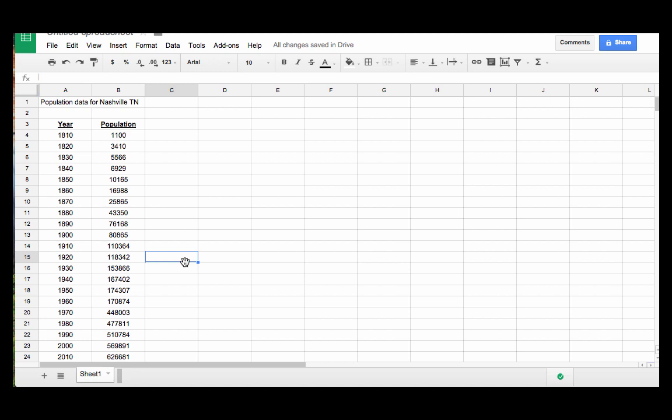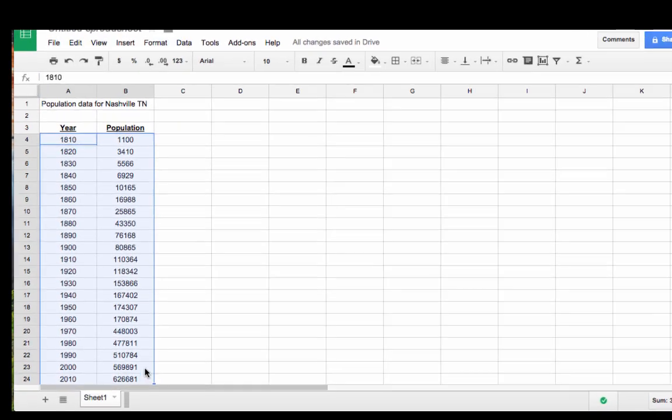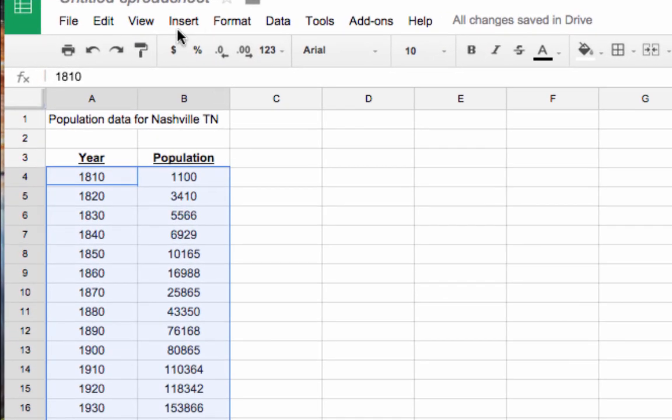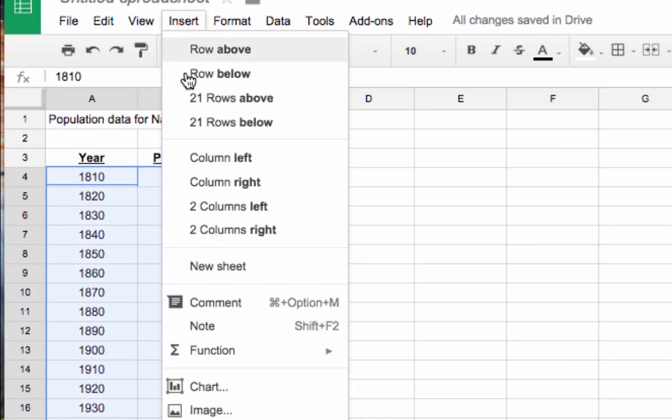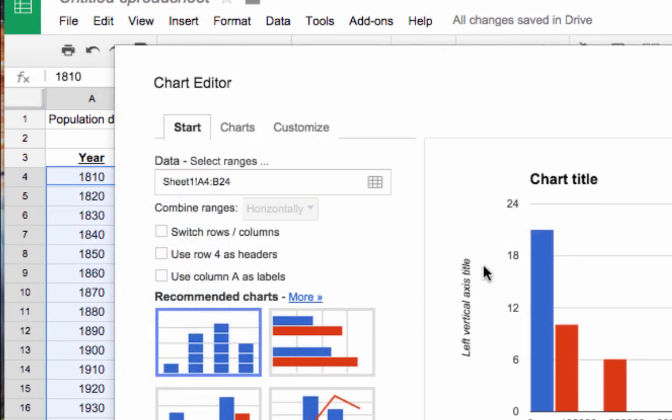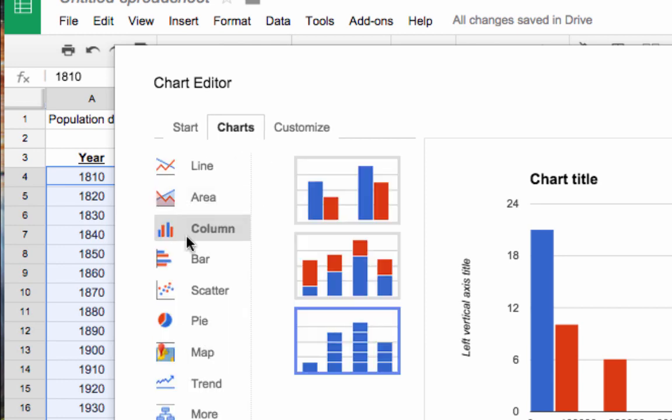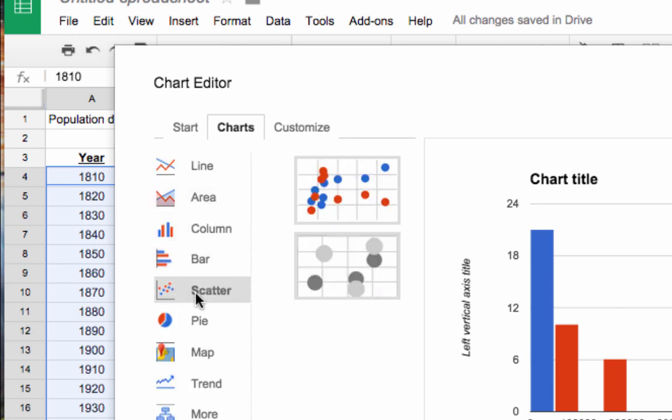To create a scatter plot of these data, I'm going to do the following. First, I highlight the data, then I click insert, then chart, then charts, then scatter, then the color chart on top.